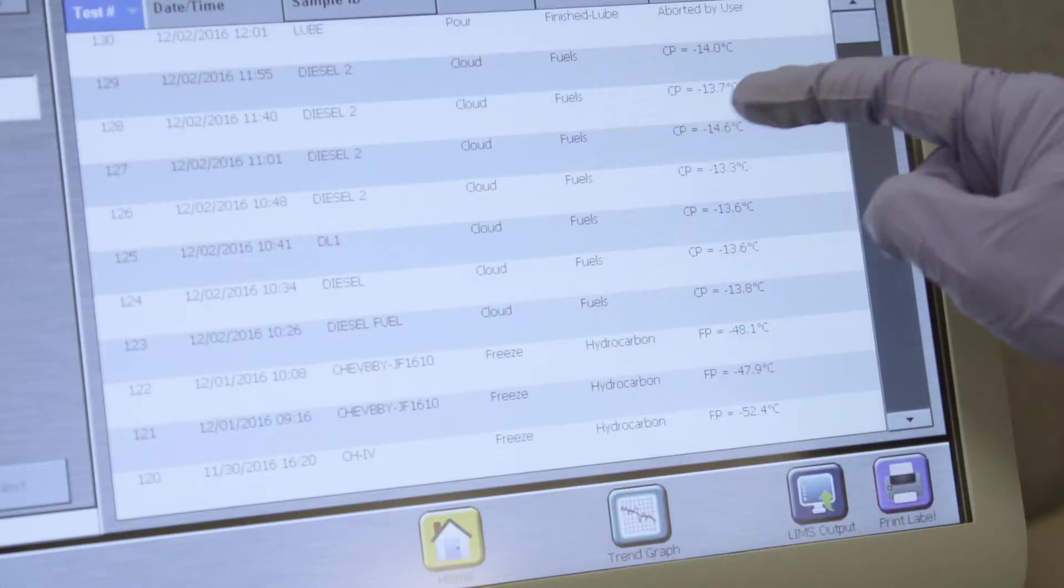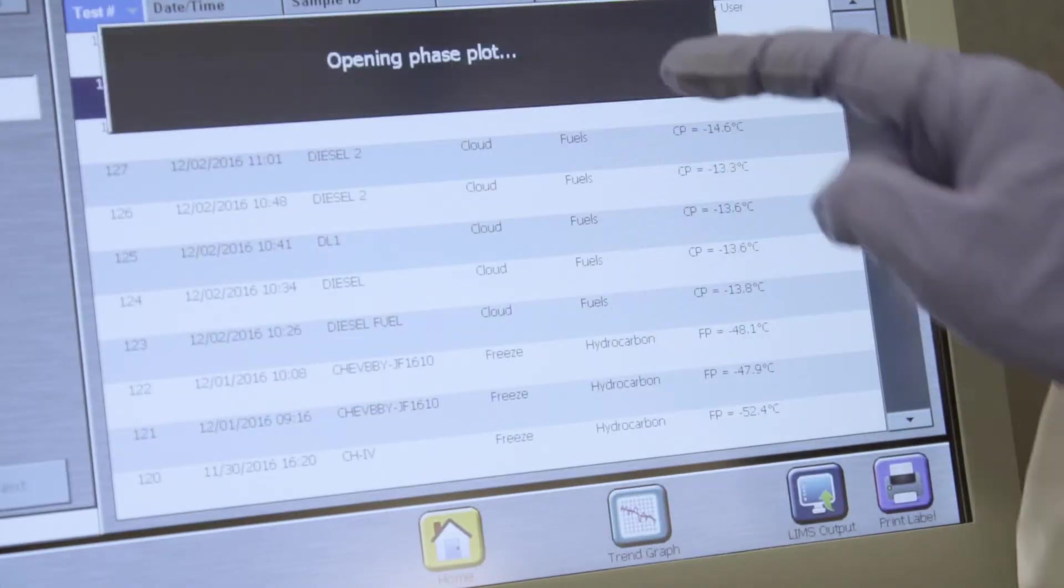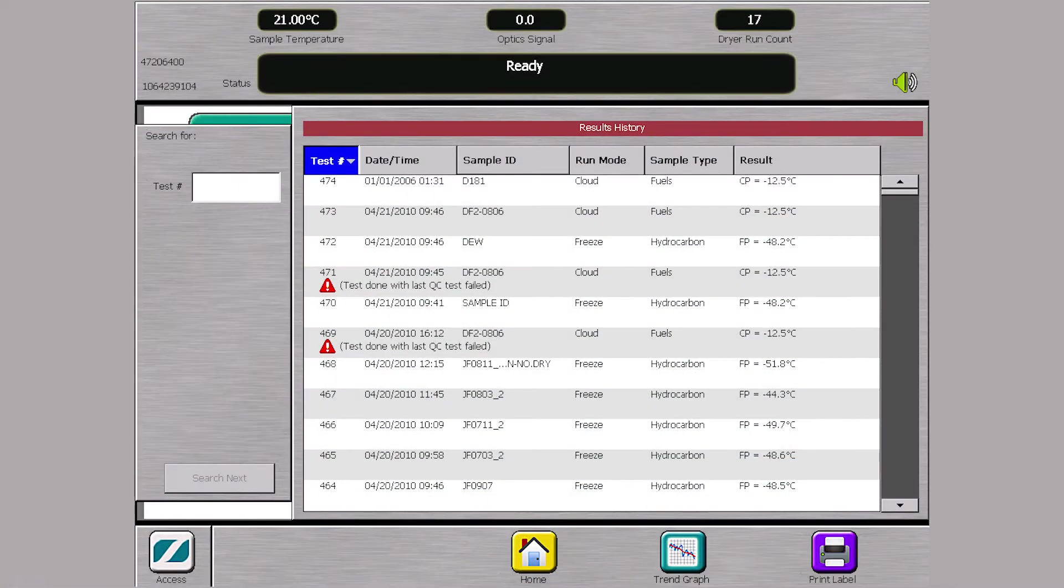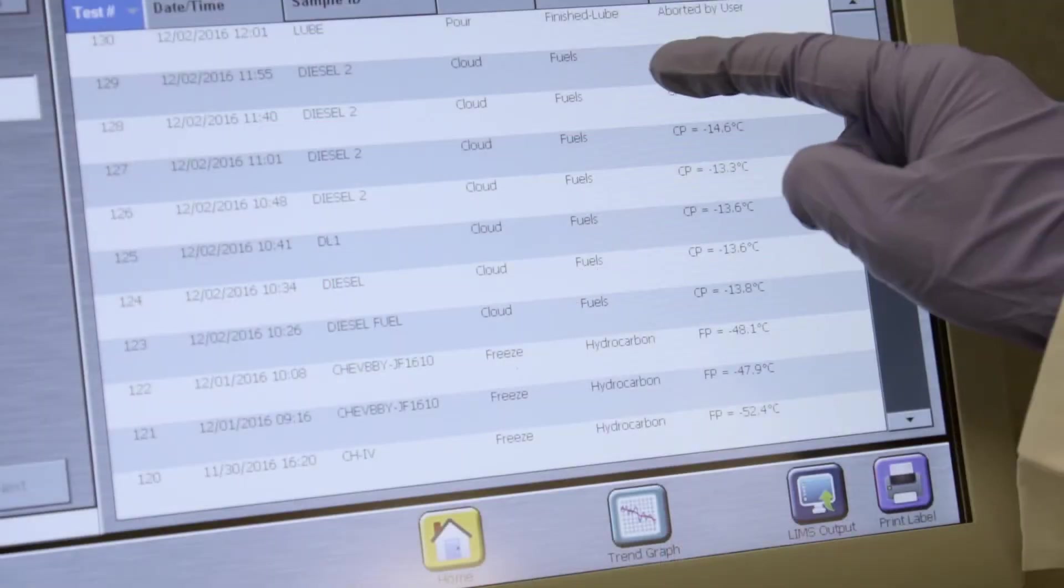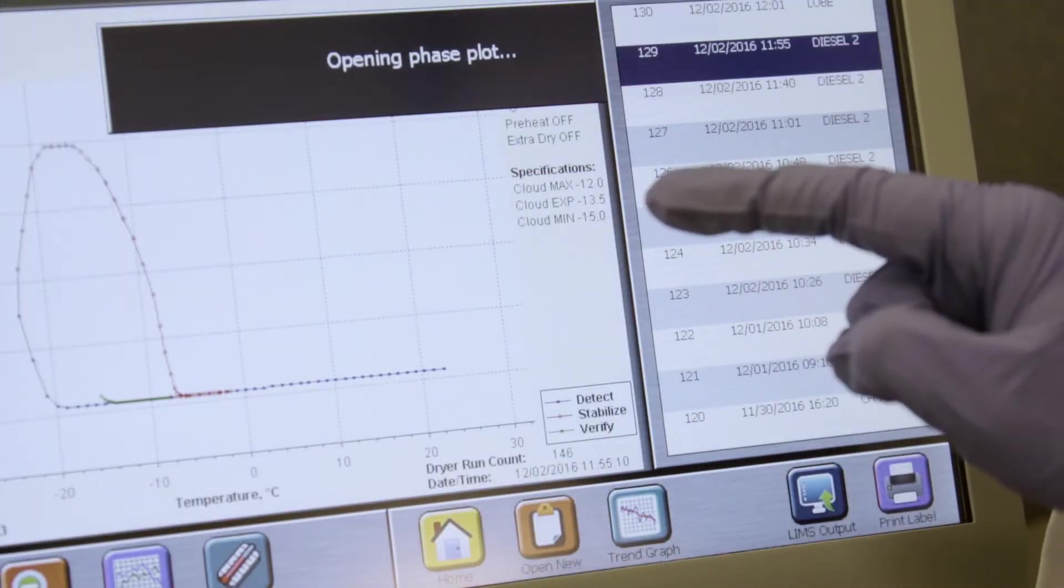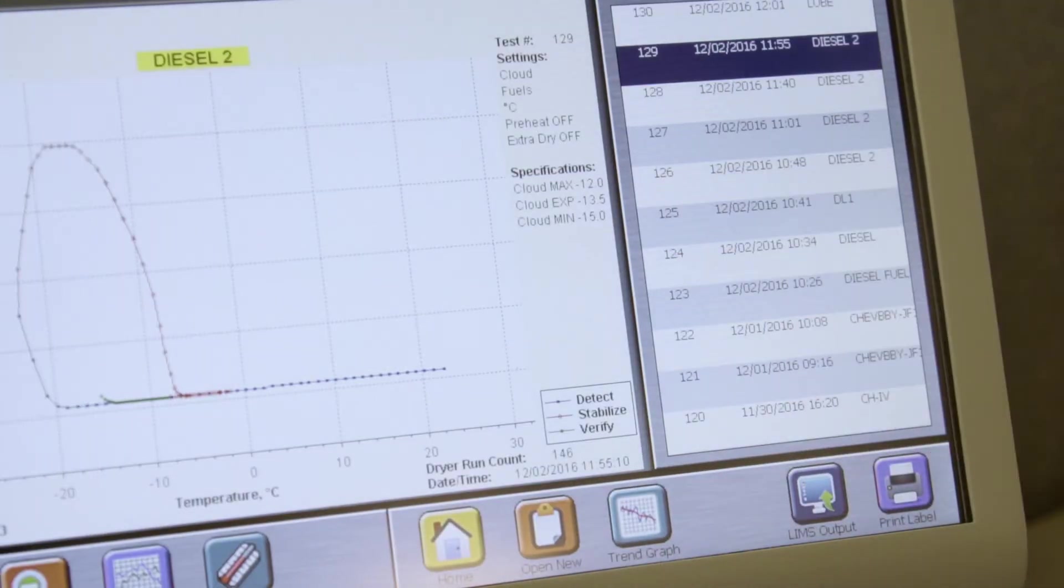Press the results history button to display a table of previous test results. Press the desired row to view the corresponding phase plot of a result.